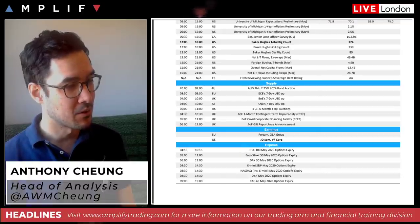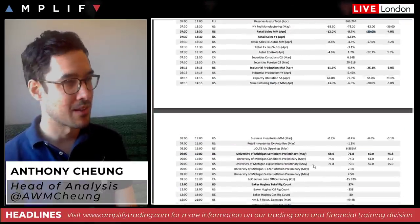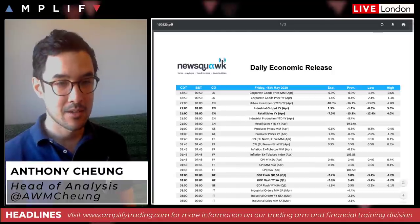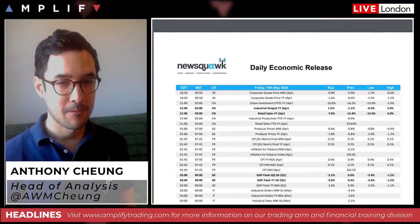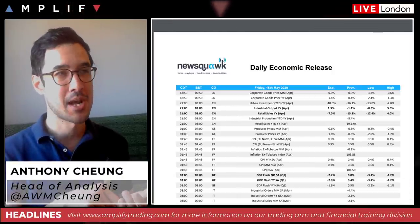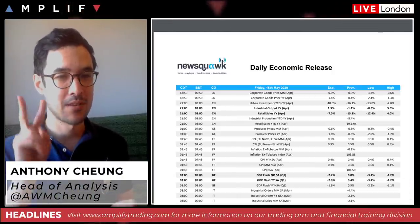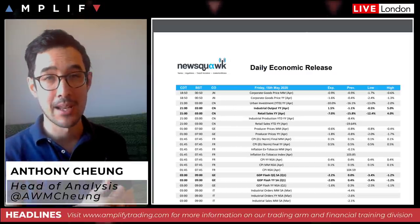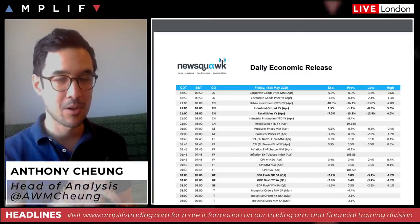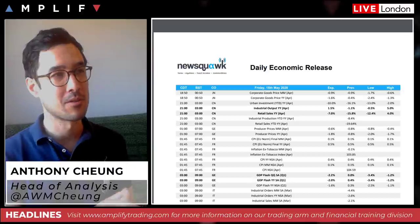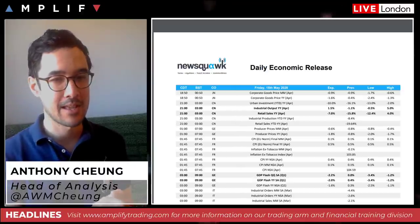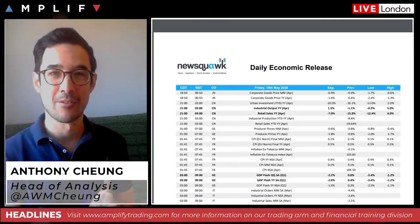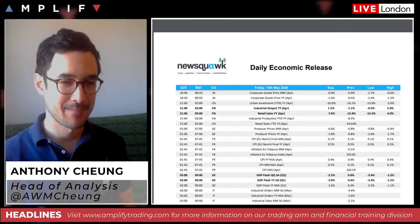For equity index traders, be aware of options expiries across various index contracts this morning. Don't forget to subscribe to the channel — two new videos coming out this weekend. I'll see you back on Monday. Any questions, leave a comment and I'll respond throughout the day. Have a good session and a great weekend.